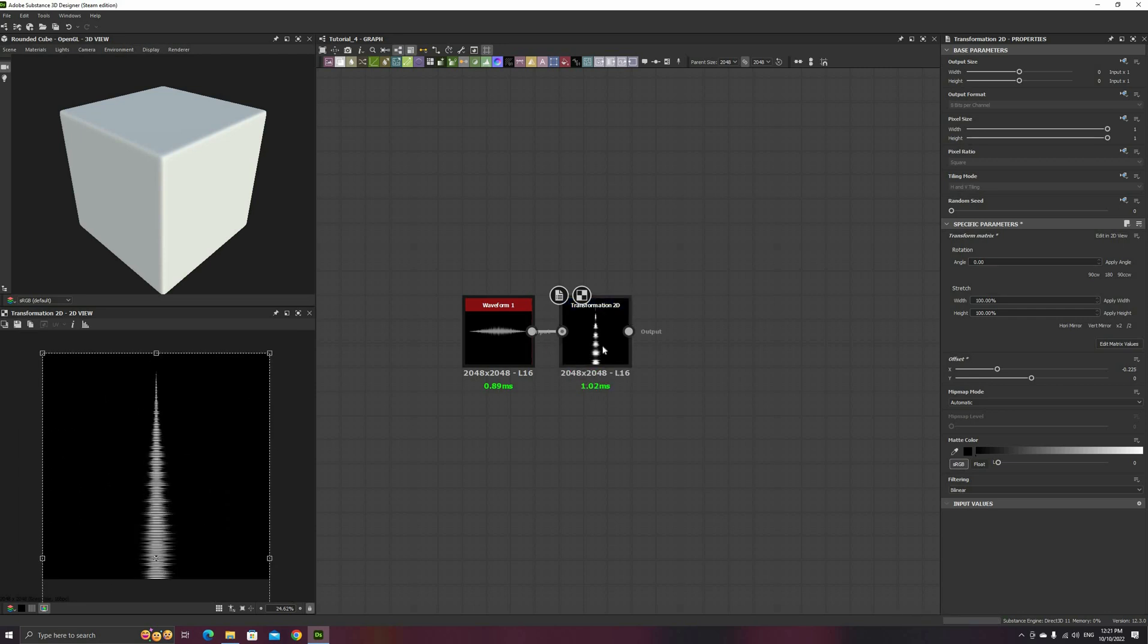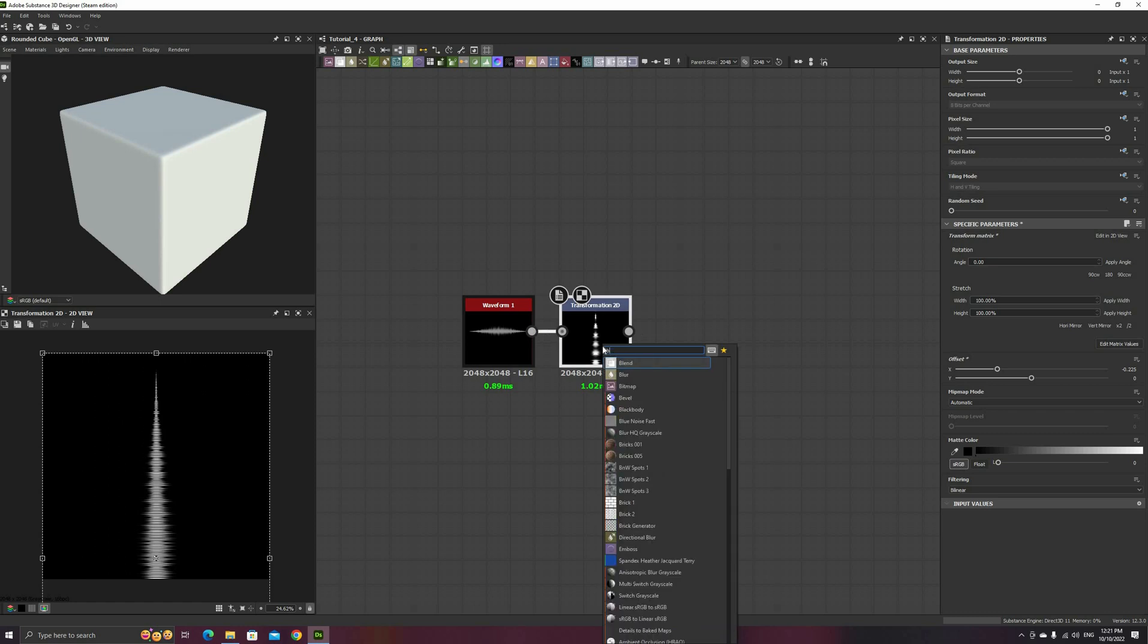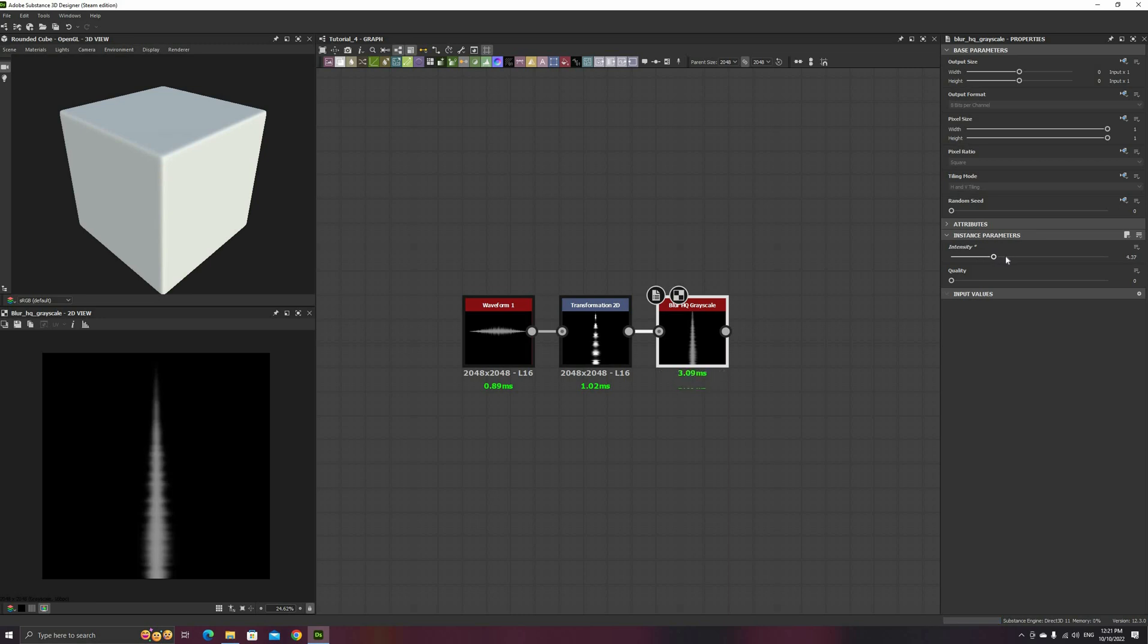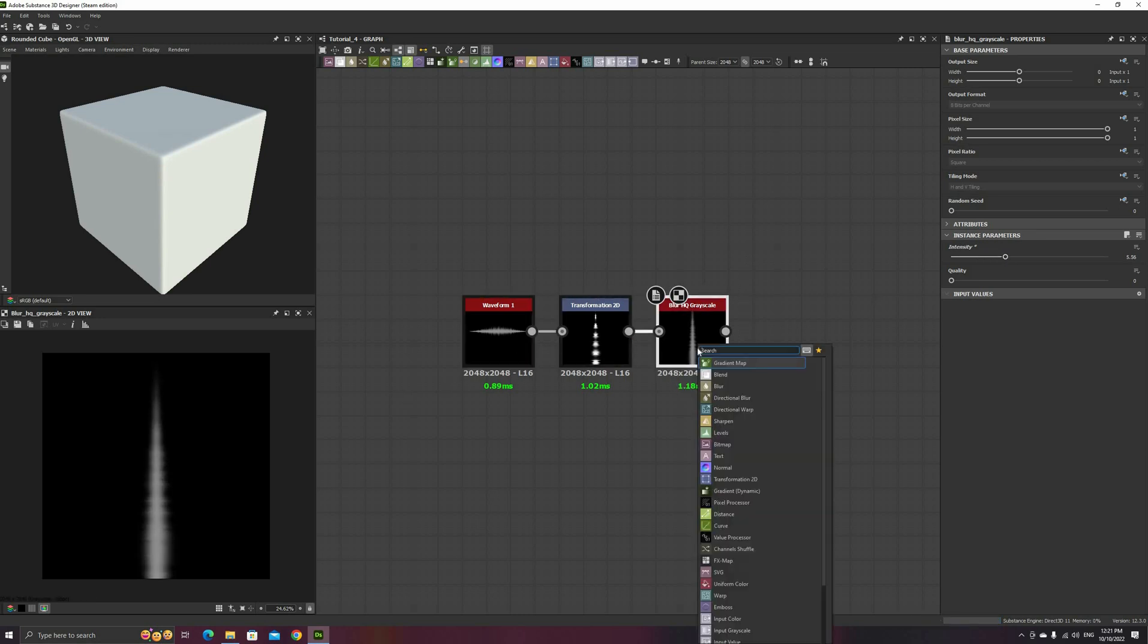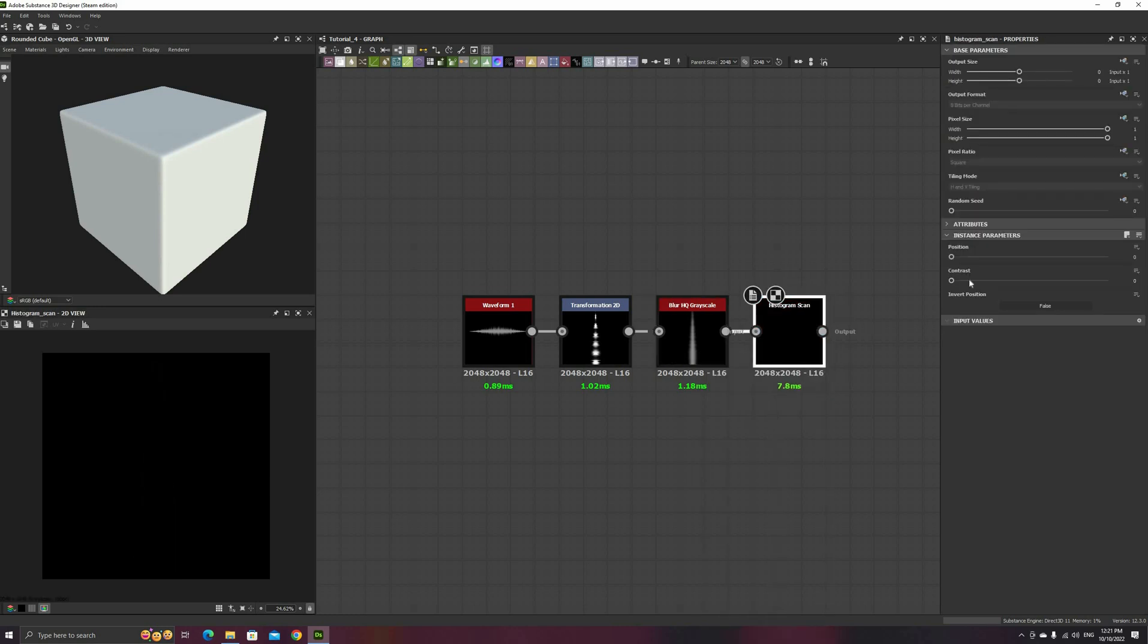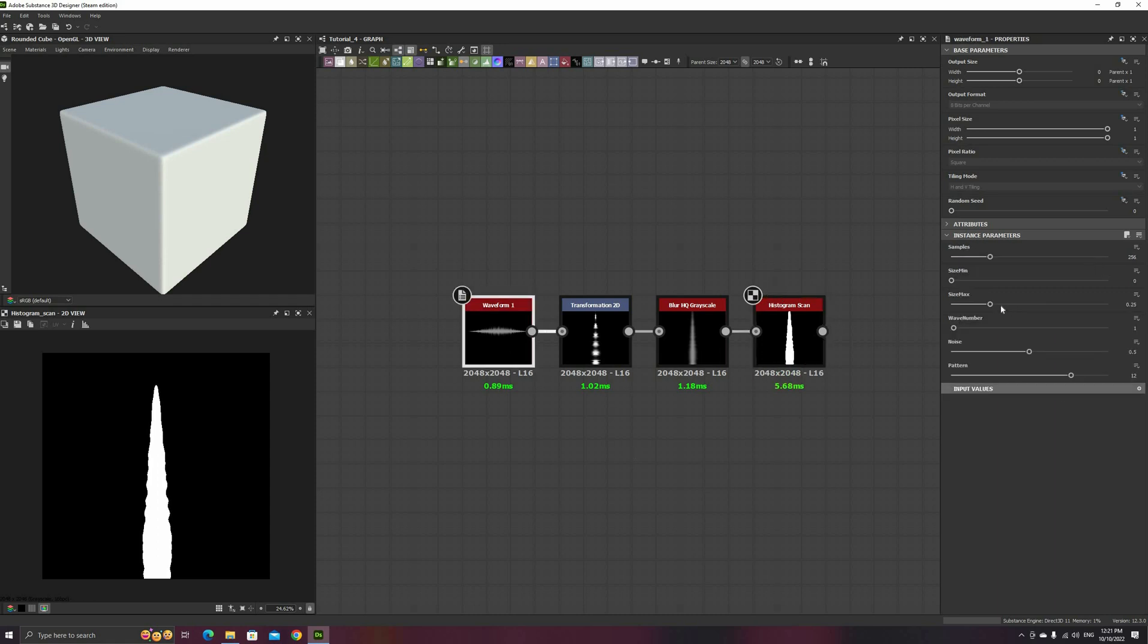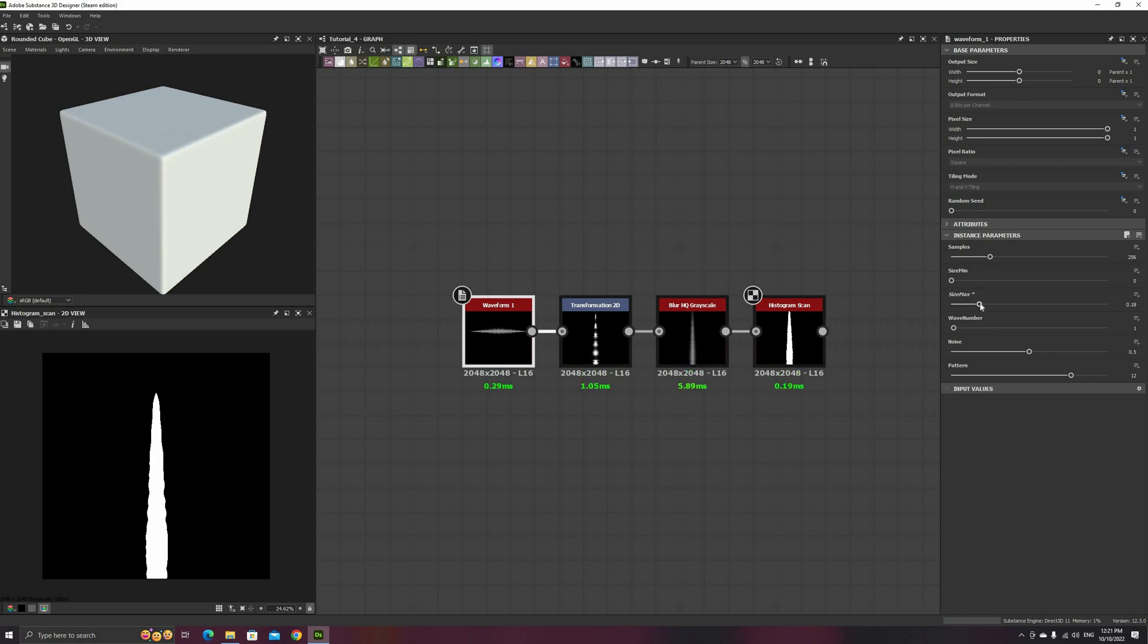Using a combination of blur and histogram scan nodes, we can now create a mask from this wave. Set the contrast on the histogram to 1 to have perfectly tight edges, and play with the position and the blur intensity until you get a shape that you are happy with. Remember that you can always go back to the Waveform node and adjust the size or the amount of noise to tweak the results.